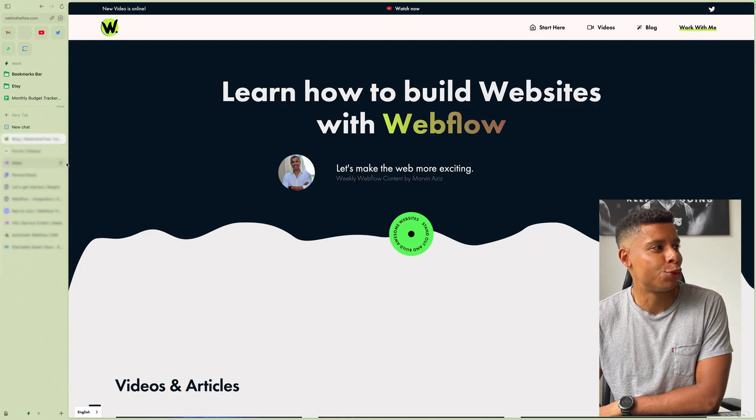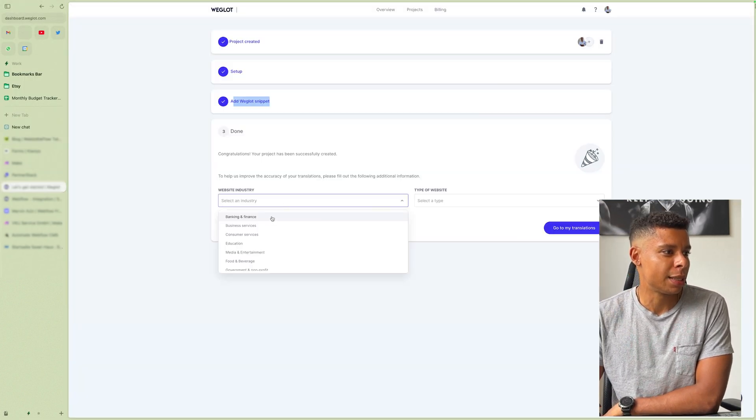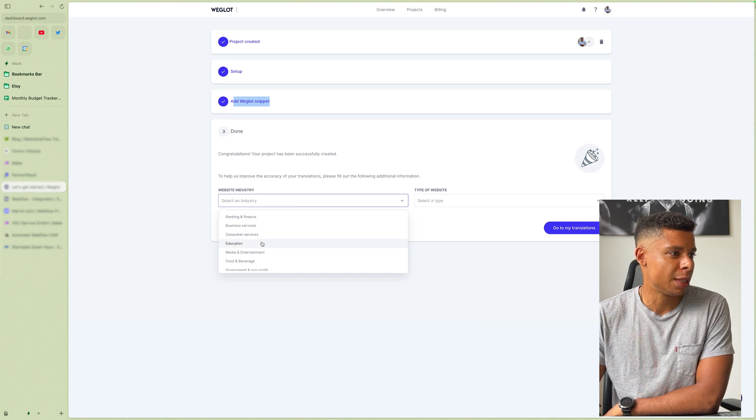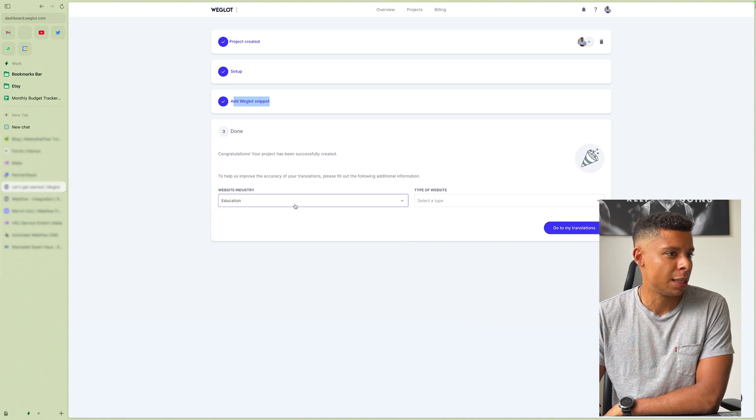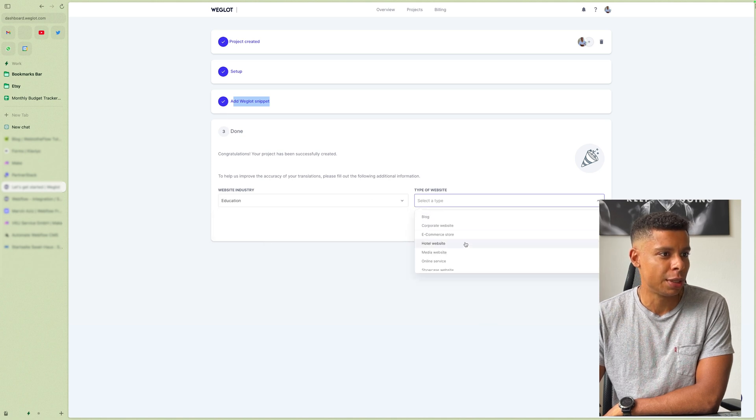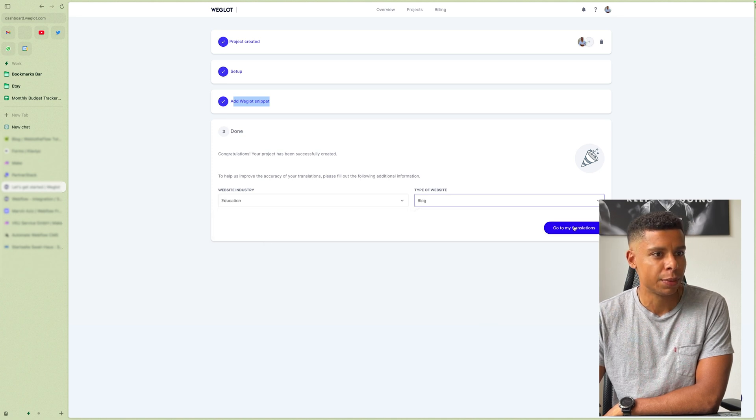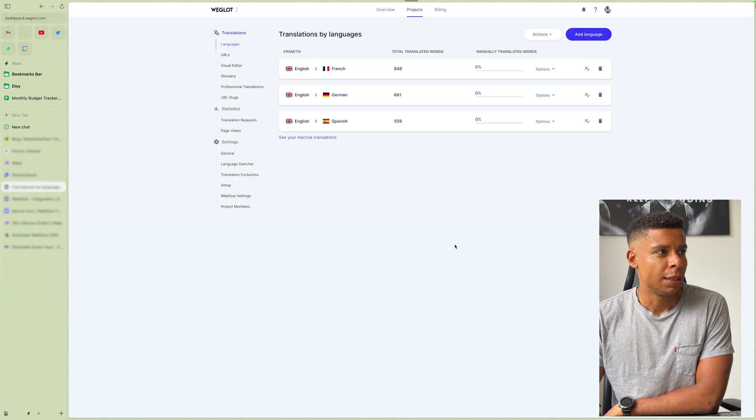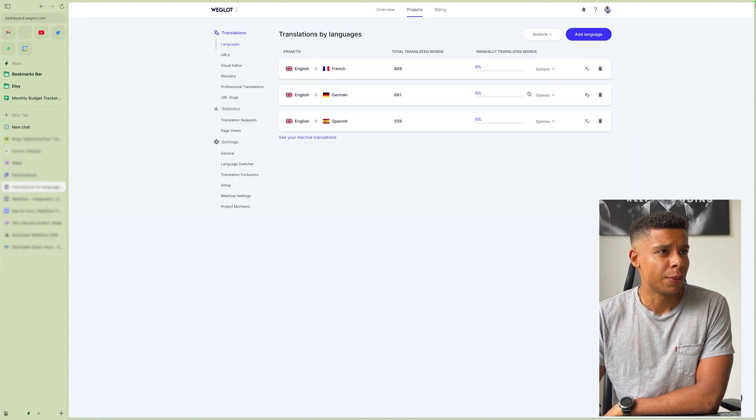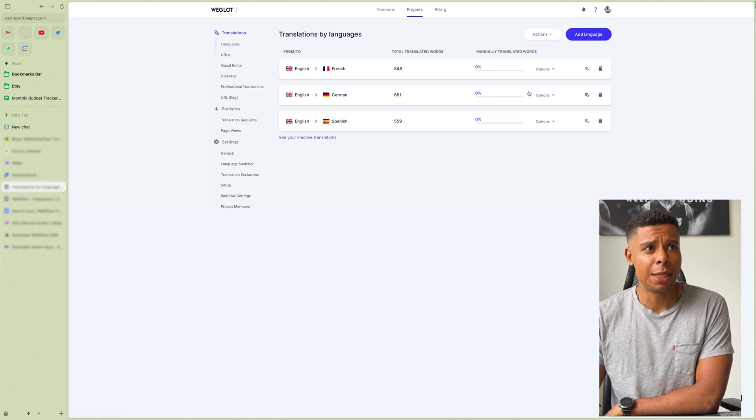I promise we can select our industry. Let's say education and the type of website is a blog. And now I go to my translations. And that's basically it. You're finished some of the settings.